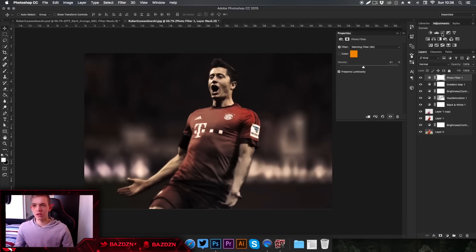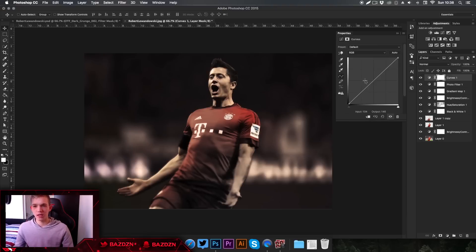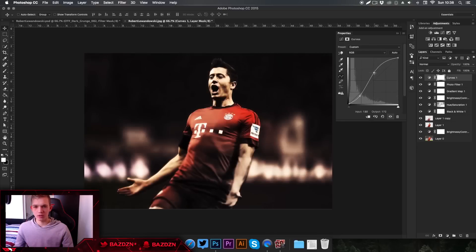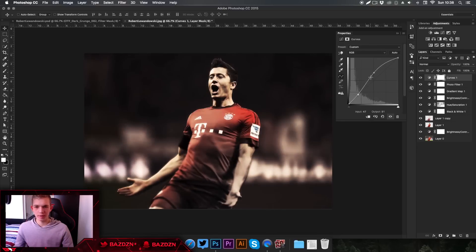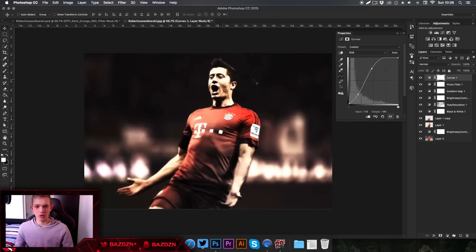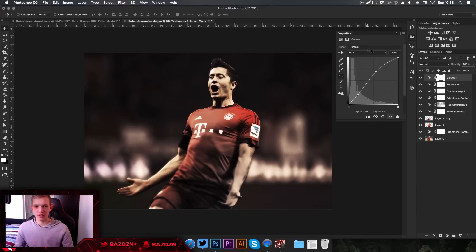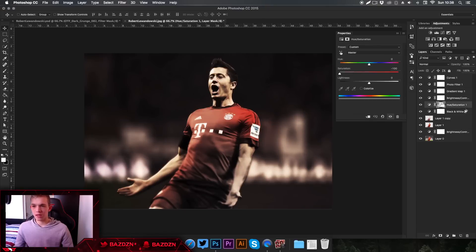Now add a Curves adjustment and create a simple S-shape curve — those are usually pretty good. Don't increase it too much or the whites will start blending into each other. Copy down this shape and that should be fine.